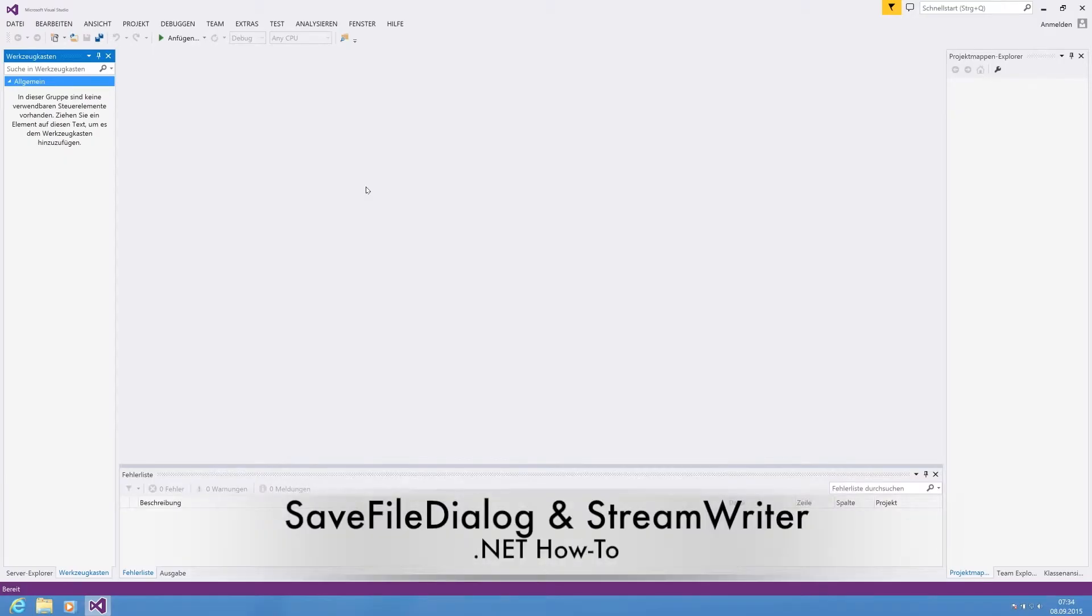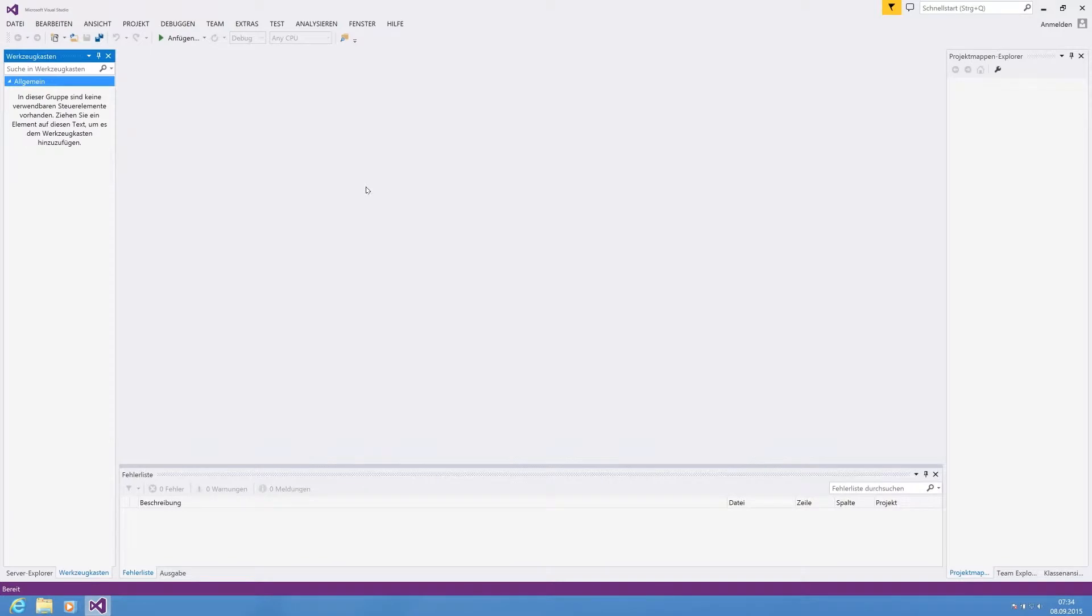Hello guys, what's up? Dev Channel here with another video. Today I'm going to show you how to use the save file dialog within a C#.NET application.